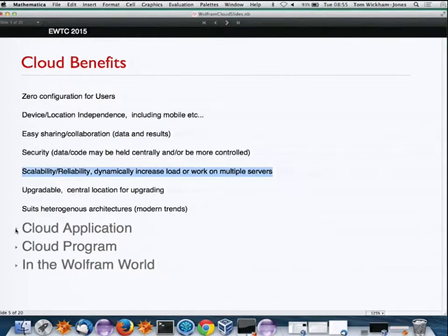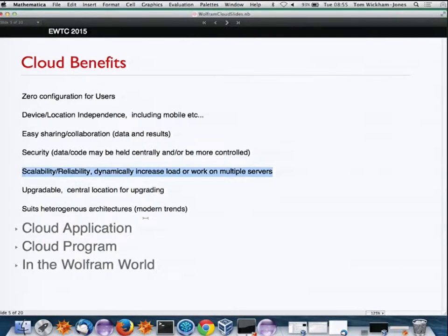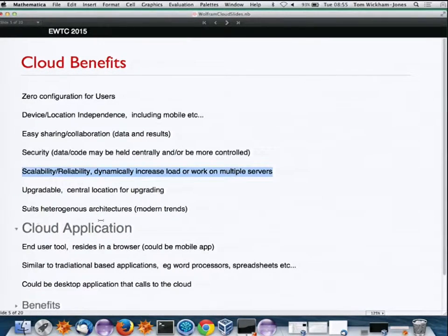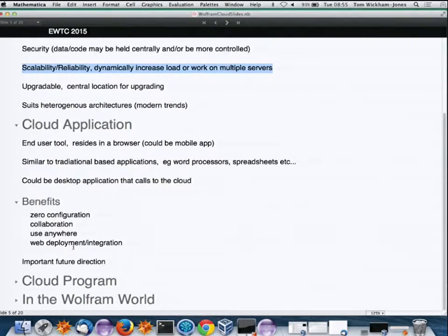I'd distinguish between a couple of directions. A cloud application is like a word processor or spreadsheet — an end-user tool that resides in a browser, could be mobile, and is like a desktop application implemented with the cloud. Many of the benefits I mentioned are relevant here, and this is becoming an important trend in computer technology.